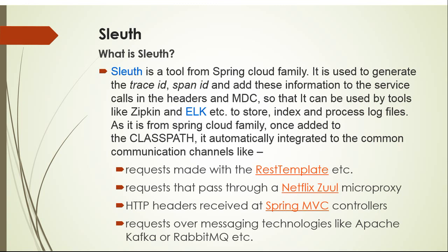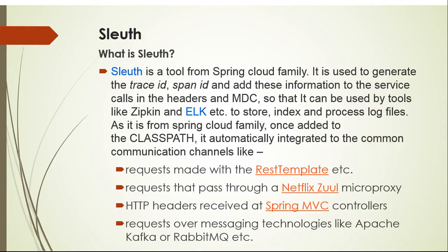As it is from Spring Cloud family, once added to the classpath, it automatically integrated to the common communication channels like requests made with the REST template, requests that pass through a Netflix Zuul microproxy, HTTP headers received at Spring MVC controllers, and requests over messaging technologies like Apache Kafka or RabbitMQ.